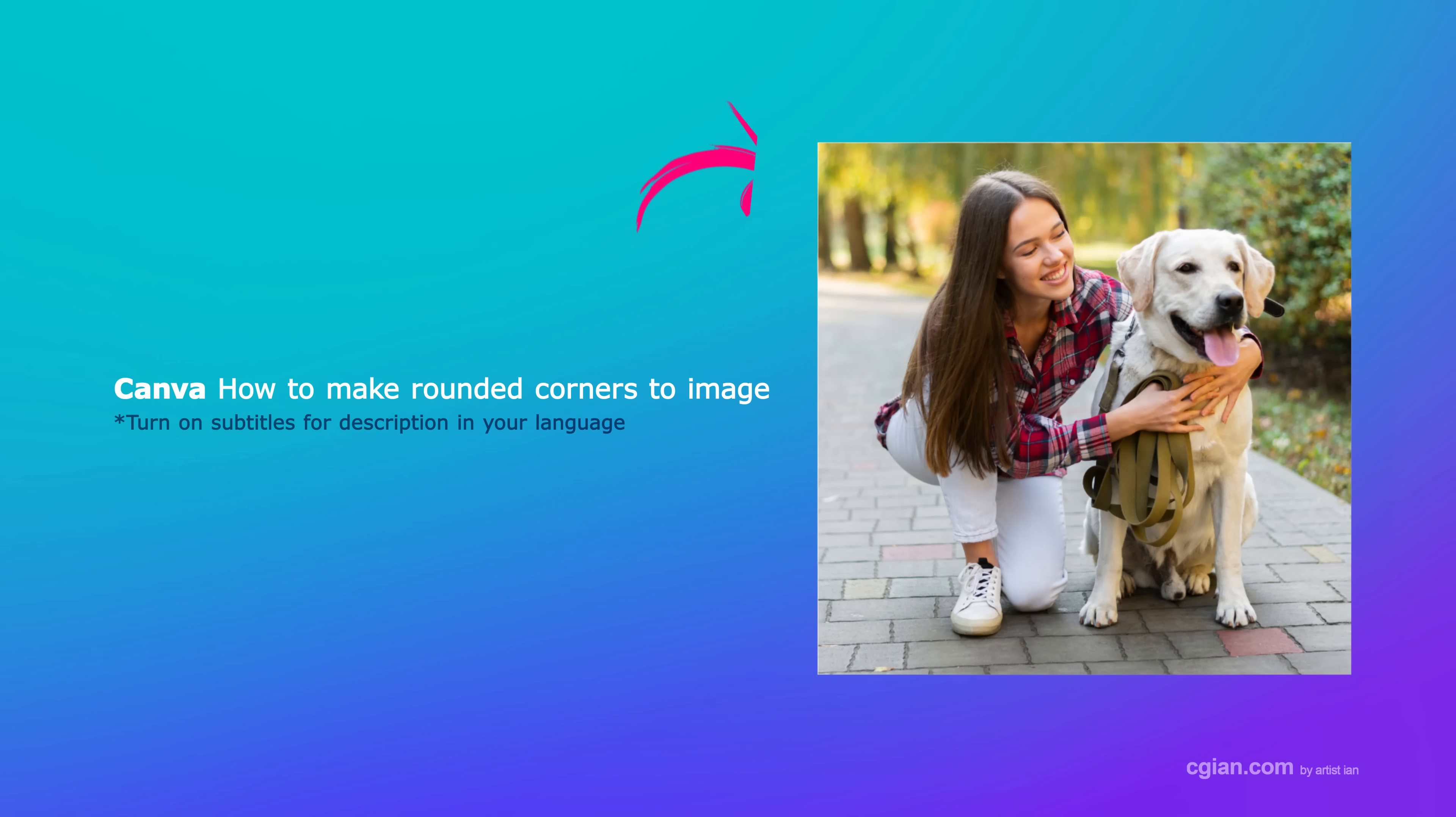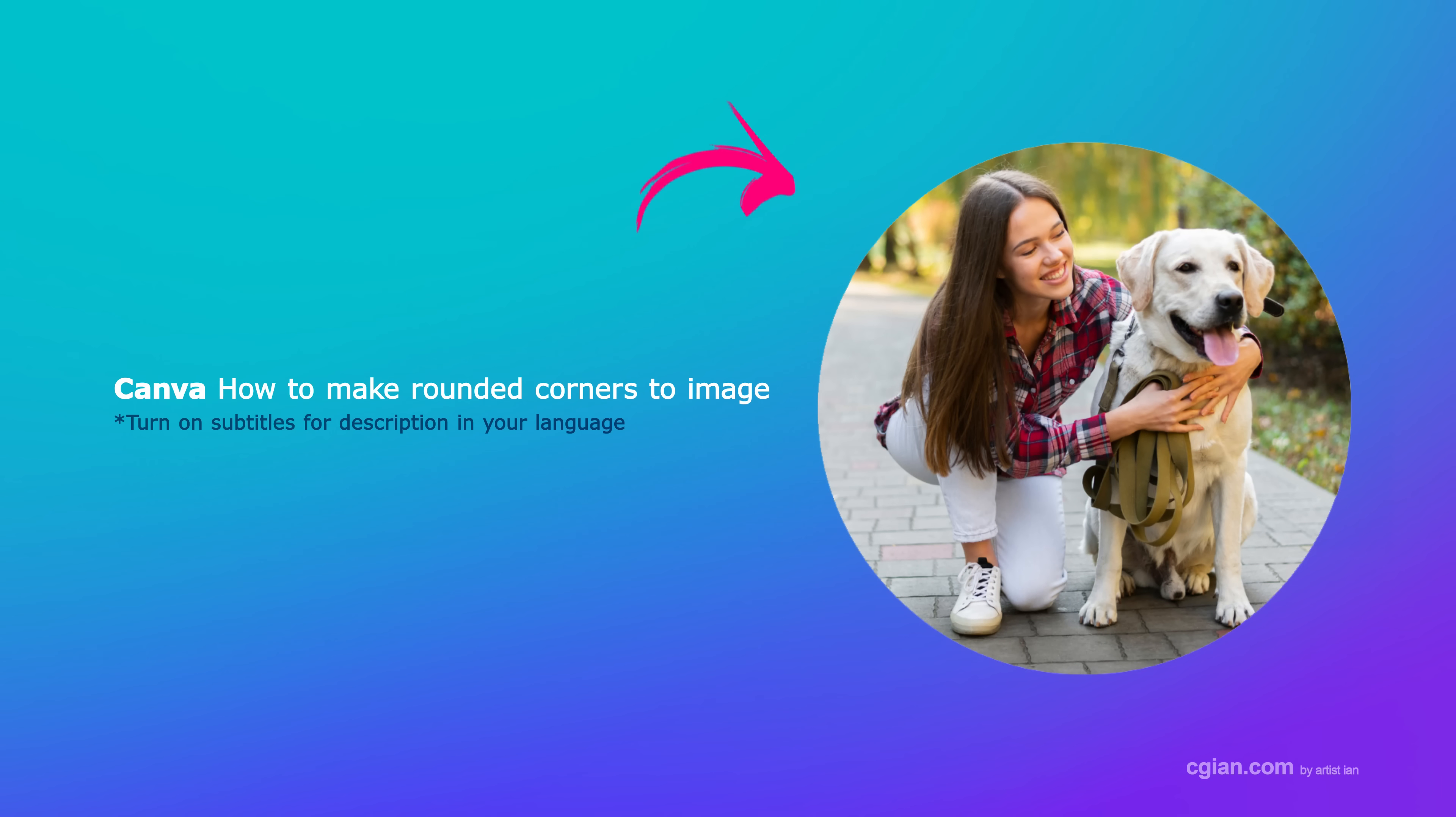Hello, I'm CG Ian. This is a quick video to show how to make round corners to images in Canva.